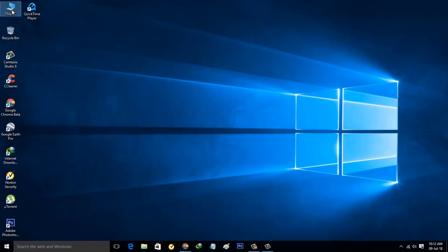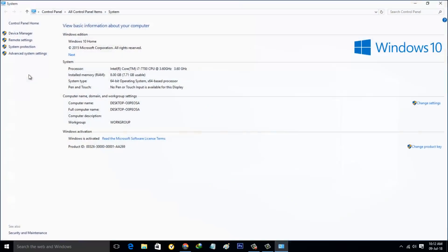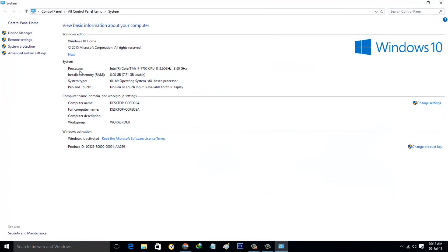Right click on it and go to Properties. It shows my desktop configurations. In this section you can select Device Manager and click to open it.